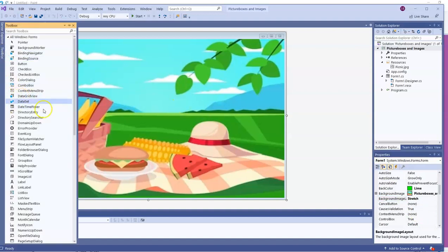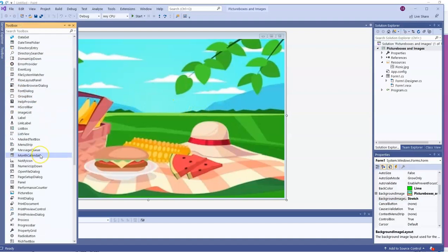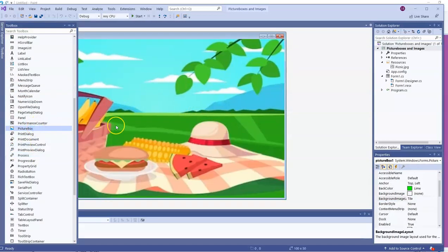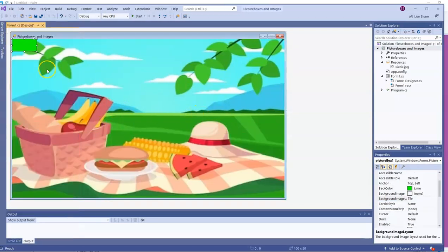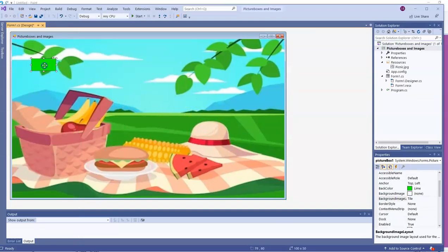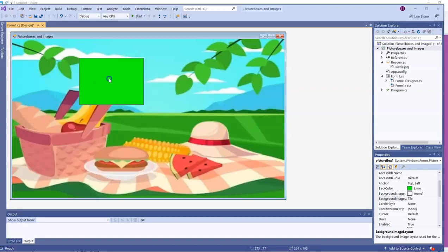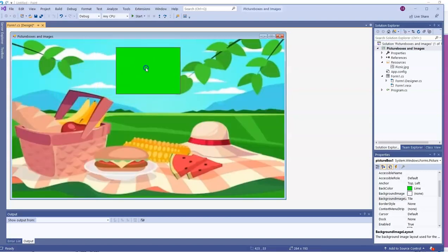Now we're going to go to the toolbox and get a picture box. It's right now because the back color of my form is that lime color. Well, that's what the back color of this picture box is. Yours may not be that. I can resize the picture box and move it where I want it to go.